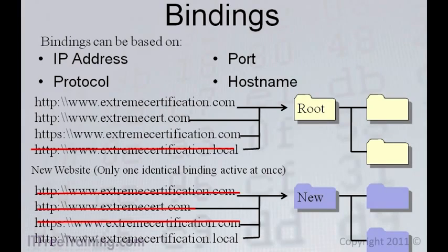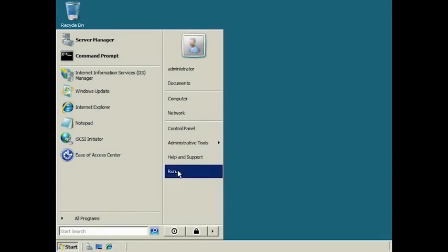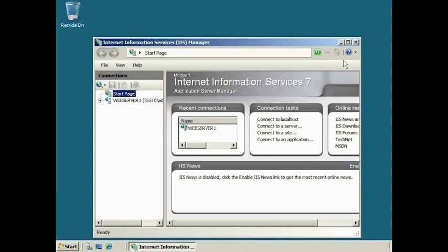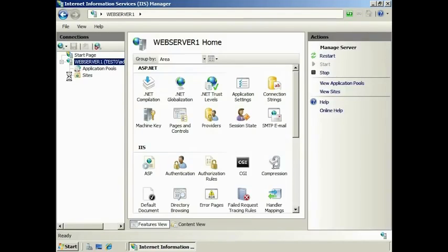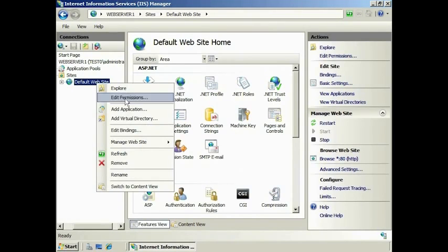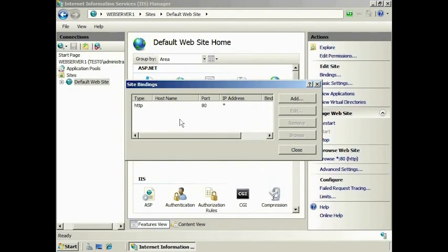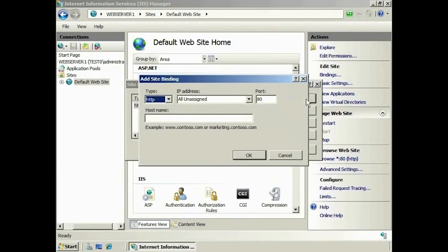Let's have a look at how to configure bindings. First, run IIS Manager from Administrative Tools in the Start menu. Expand down to the site that you want, right-click the site and then select Edit Binding. You will notice that the default binding is HTTP on port 80.